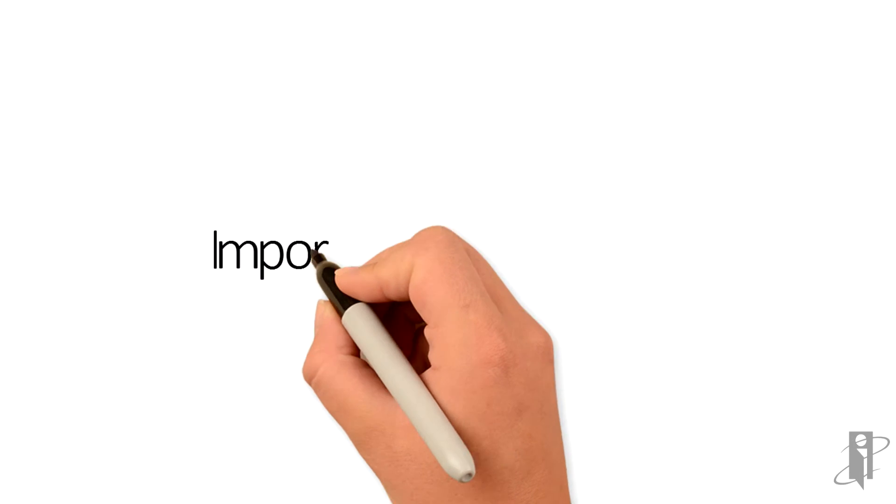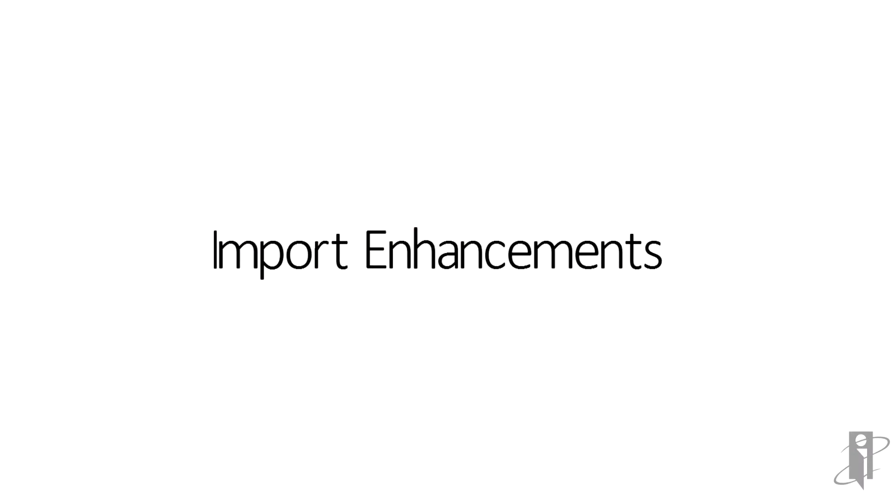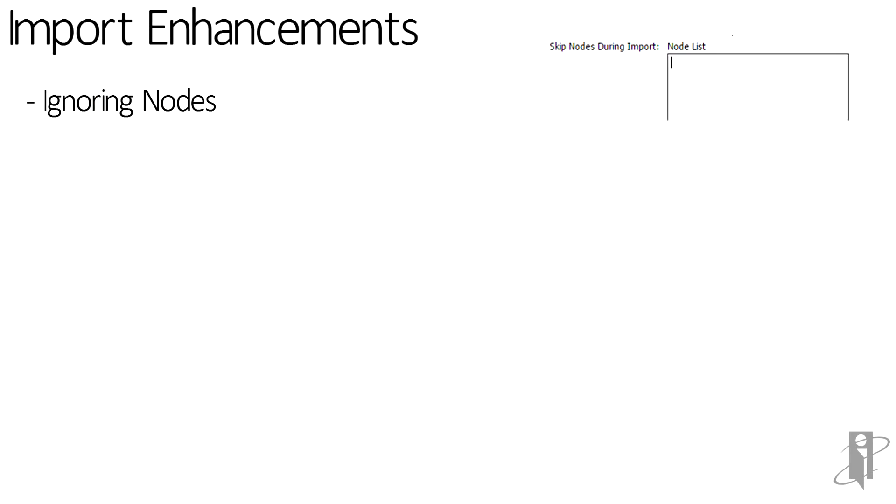Import enhancements. Oracle has given us a way to now ignore nodes on the way in by simply providing a file that says, hey, I don't want these nodes.